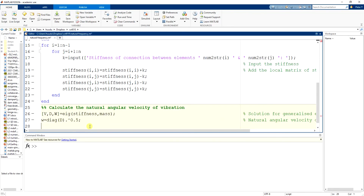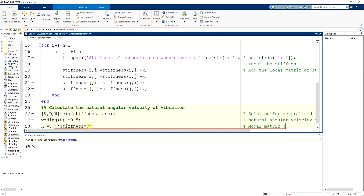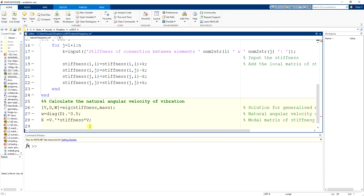After that, if you want, you can solve for the modal matrices. So I have 'k_modal = v' transpose times stiffness times v — this is the modal stiffness matrix. And similarly, 'm_modal = v' transpose times mass times v. If you try to normalize v, you will have the modal matrix for the amplitudes.